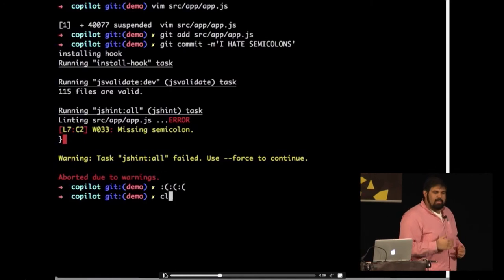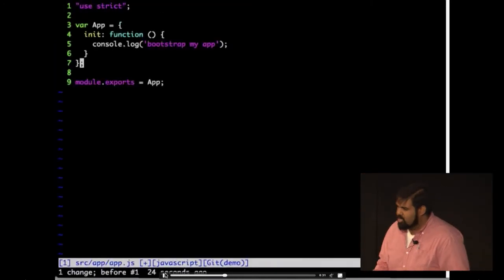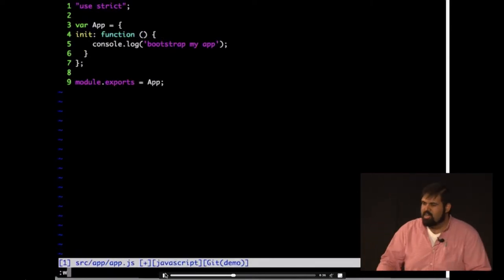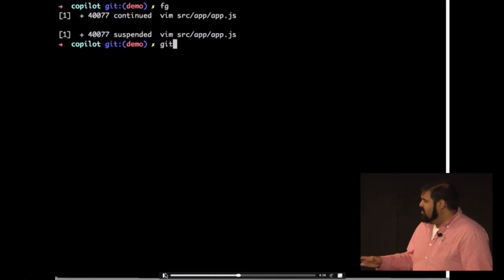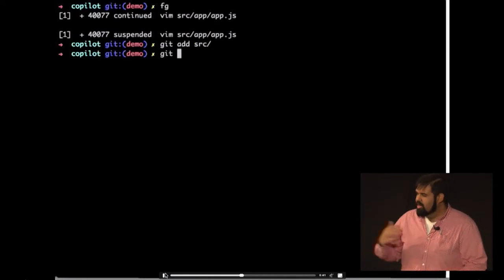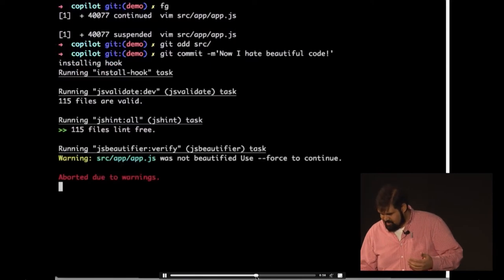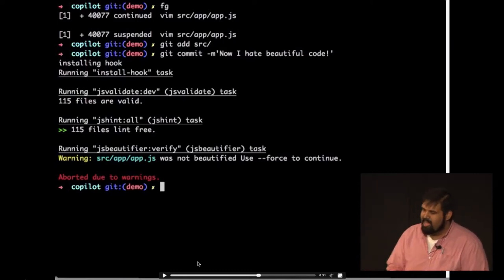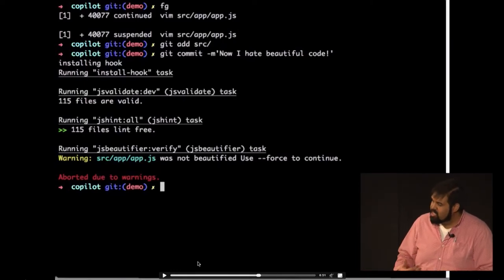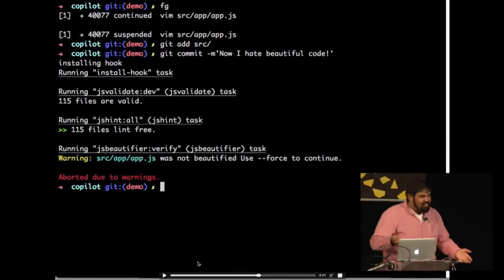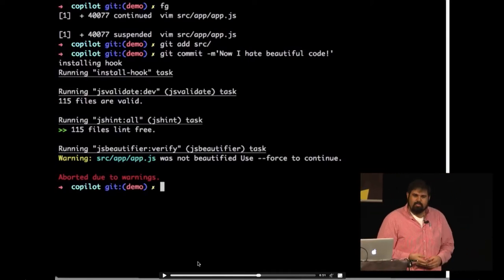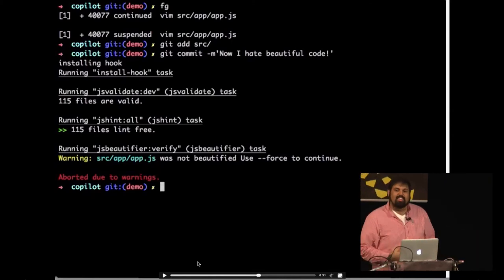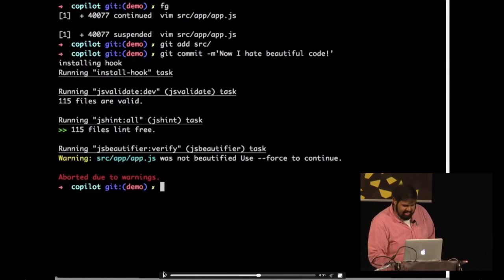This is much, much before something like this even hits the code base or production. We can go through and do something else — put back the semicolons, but now I want ugly code with bad spacing. I remove the spacing, add this code back to my index, and try to commit. Again, I get an error message saying my beautification process failed — you didn't match all the syntax requirements we have on this team, so you can't commit.